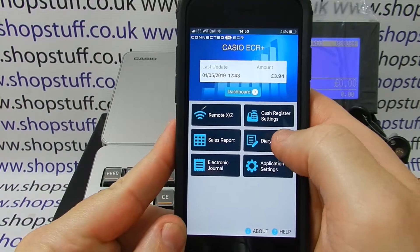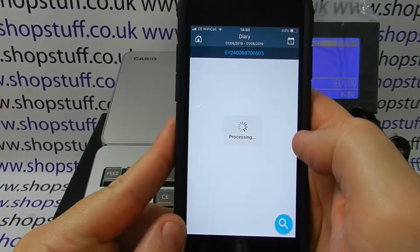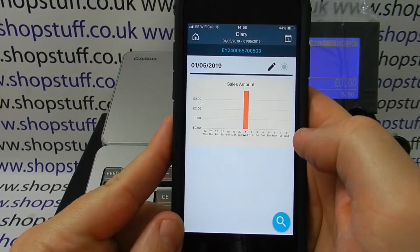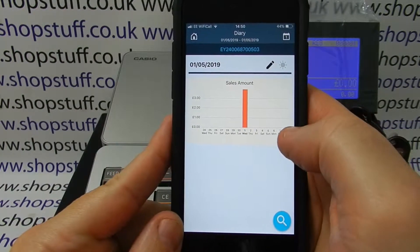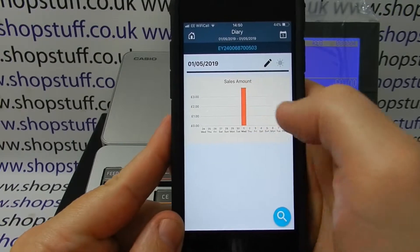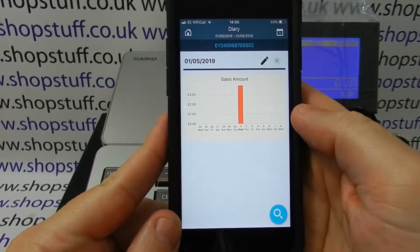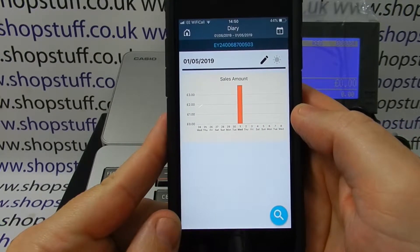So for example, going into Diary, which you simply go into by pressing here, you can see we've got some very basic data in. This will give us a bar chart showing the amount of sales for each day.